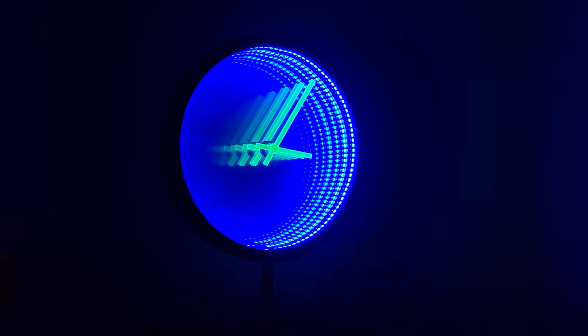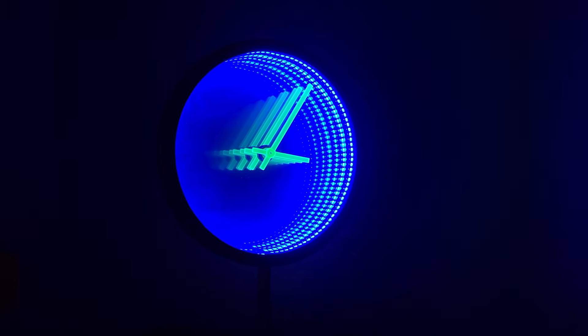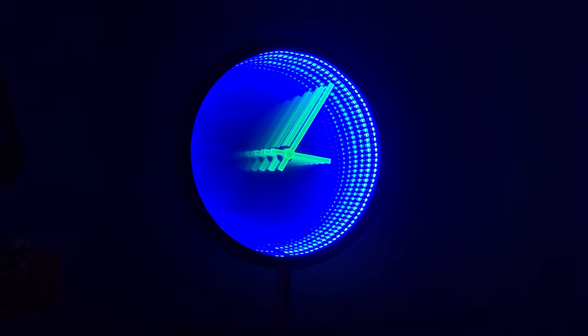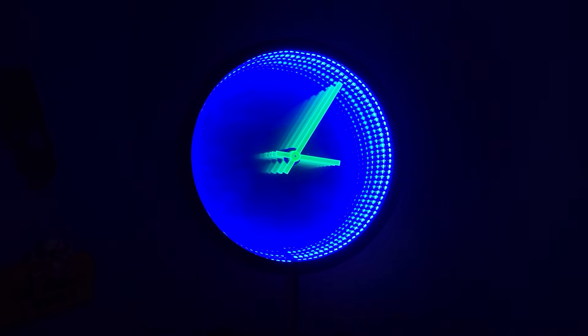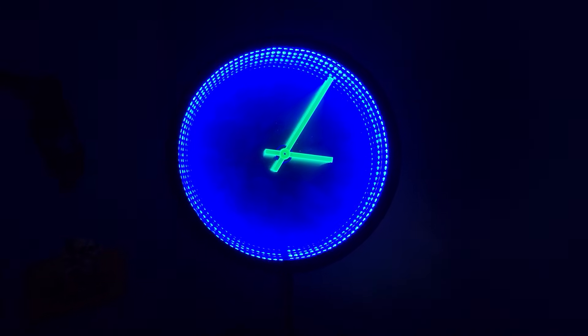Hey guys, welcome back to Maker's Corner. In today's video, I'm going to show you how I made this cool infinity mirror clock.